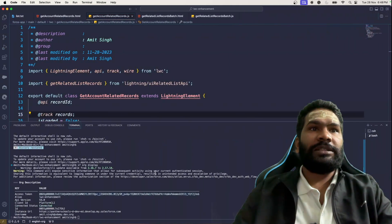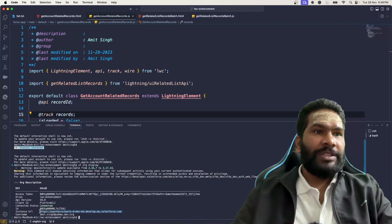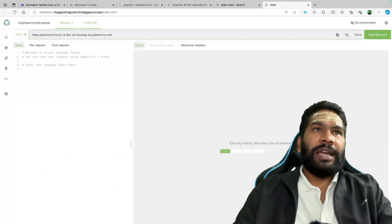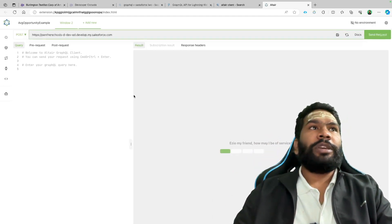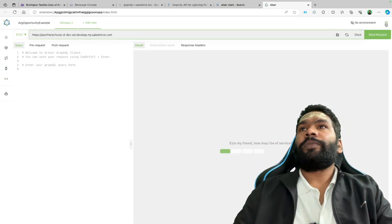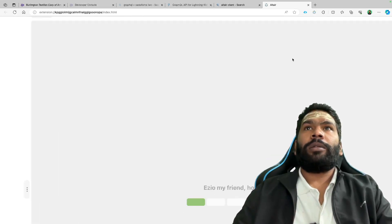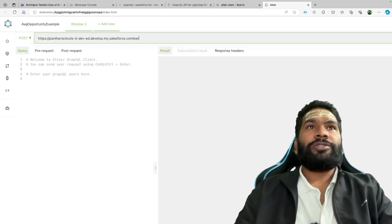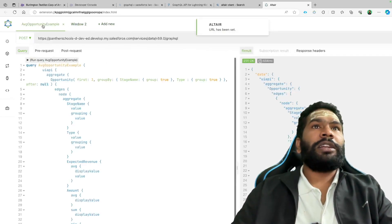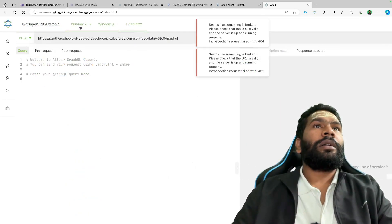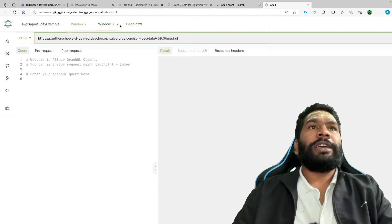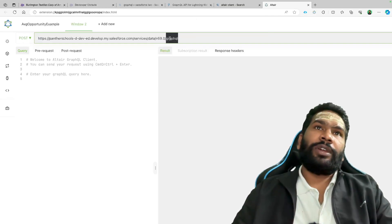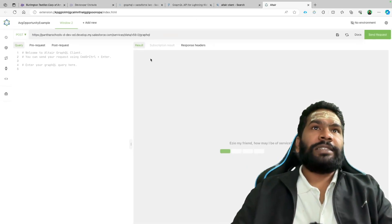For the URL, go back to VS Code and copy the Instance URL value shown in the org display output. Paste that into the Altair client — that is your base URL. After the base URL, append '/services/data/' followed by the version of your Salesforce org — for example, 'v59.0' — and then '/graphql'. That is how your full GraphQL endpoint URL should look.